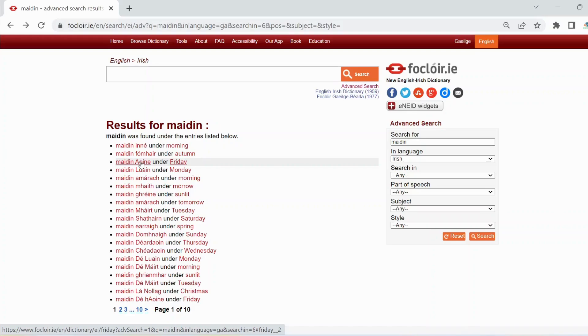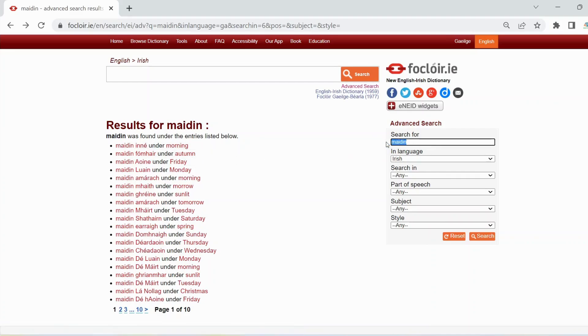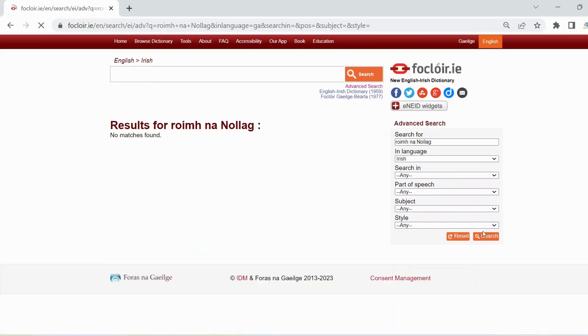You can also use the advanced search feature to find examples of correct Irish usage or to check grammatical rules. If you're not sure whether riv nanolog or riv nanolog is the correct version, for example, do an advanced search of both versions. We'll search for riv nanolog first. There is no example of riv nanolog in the dictionary.